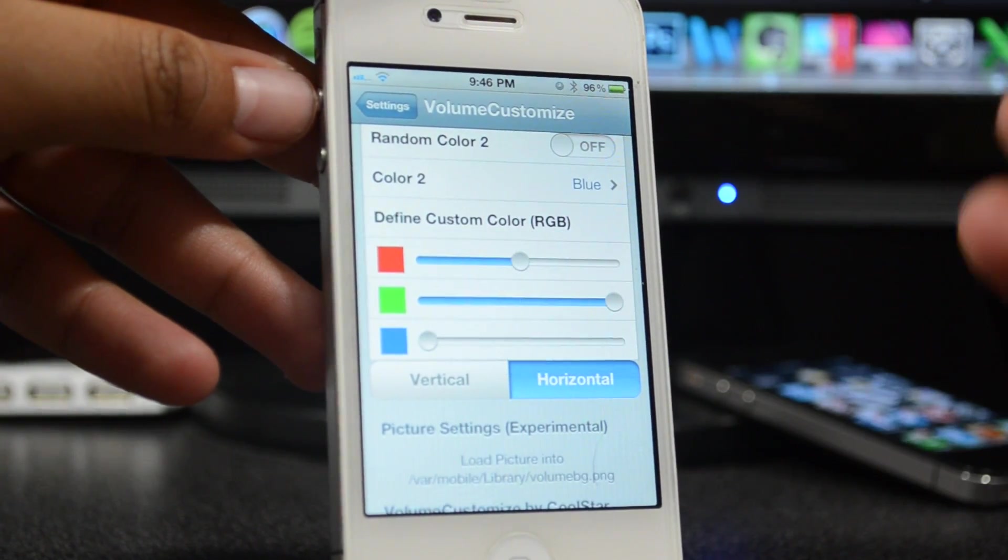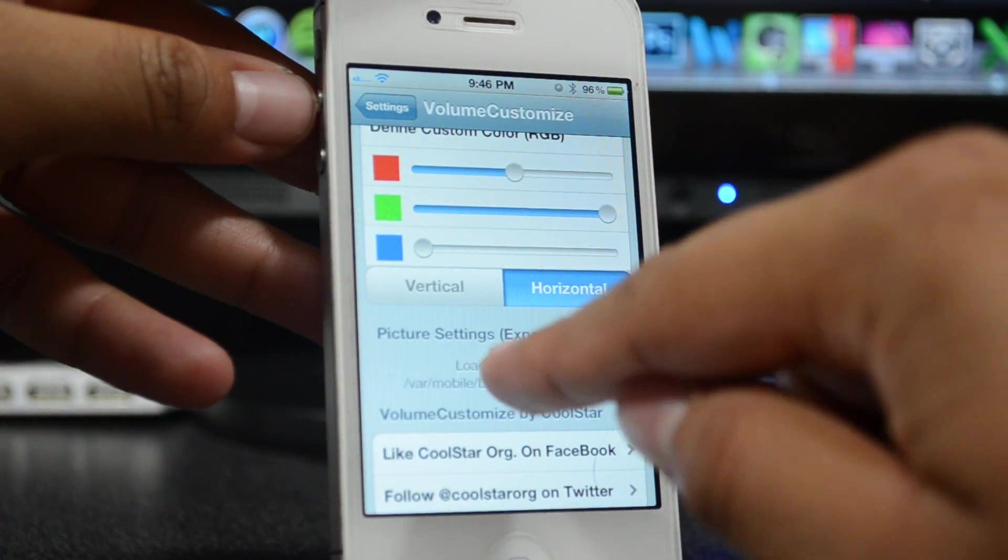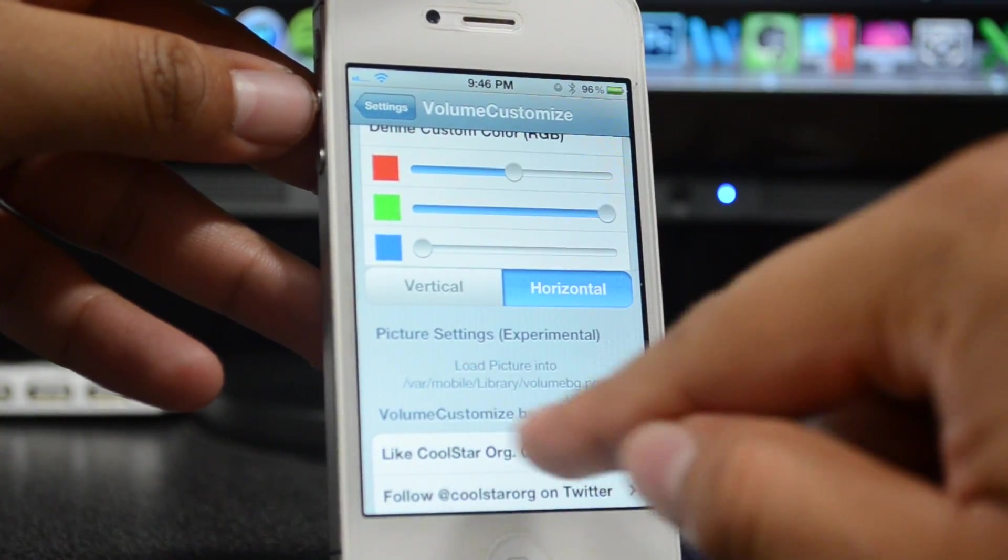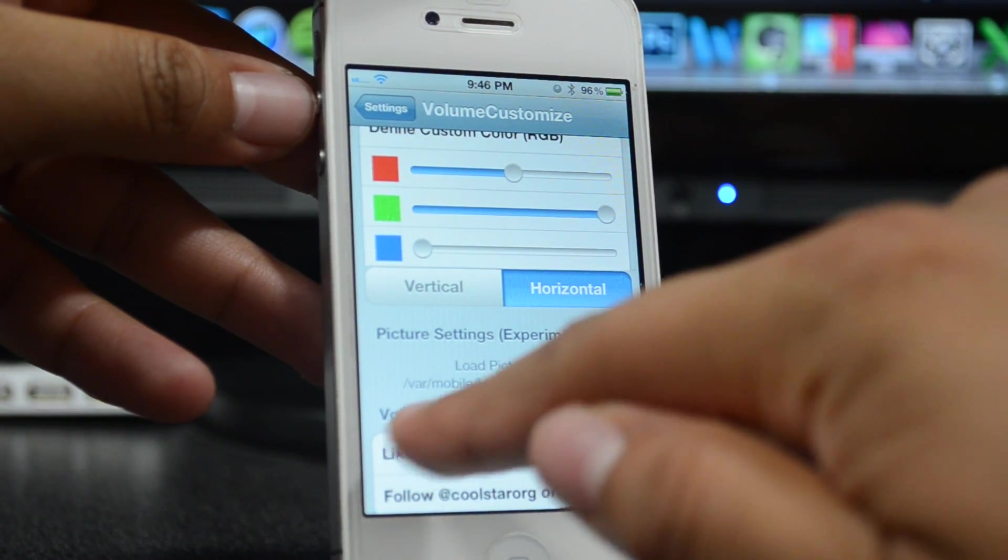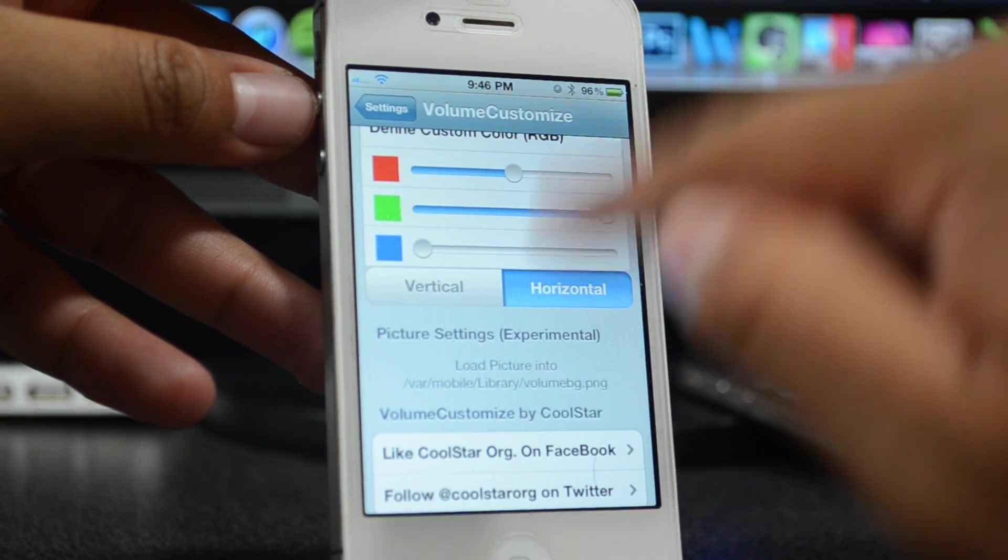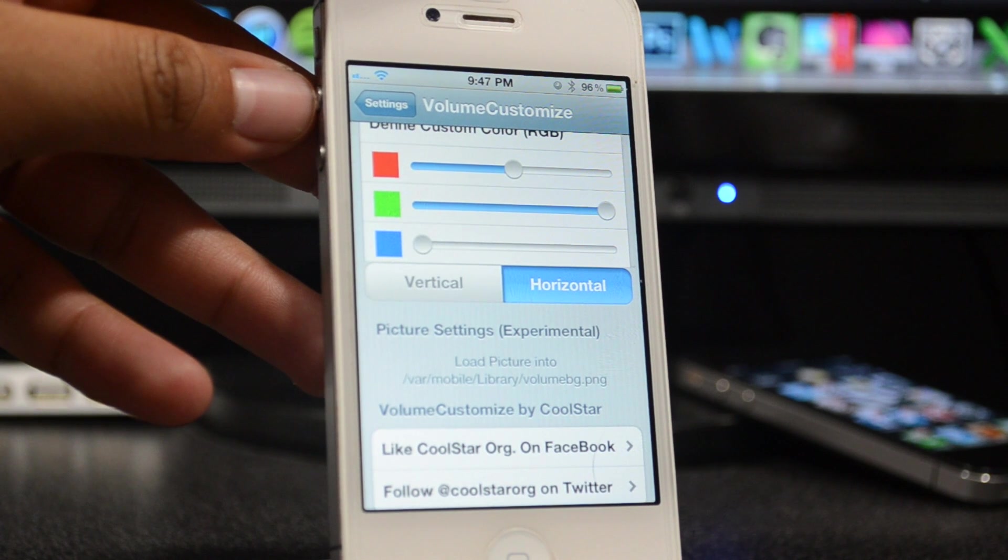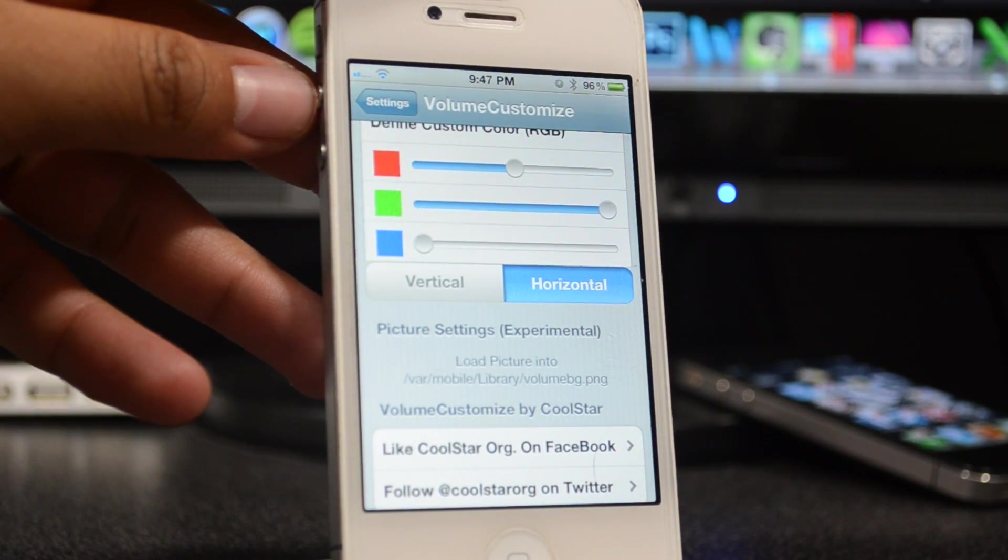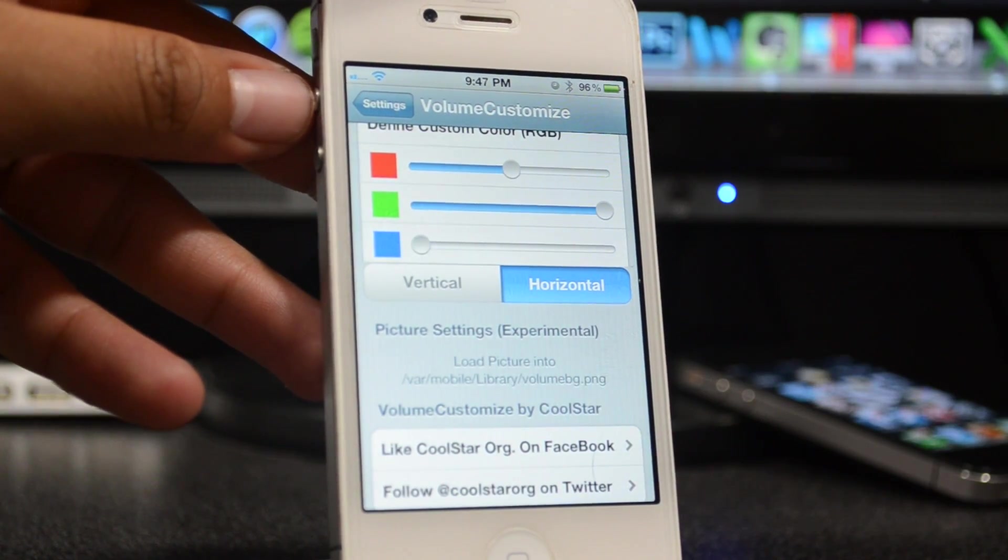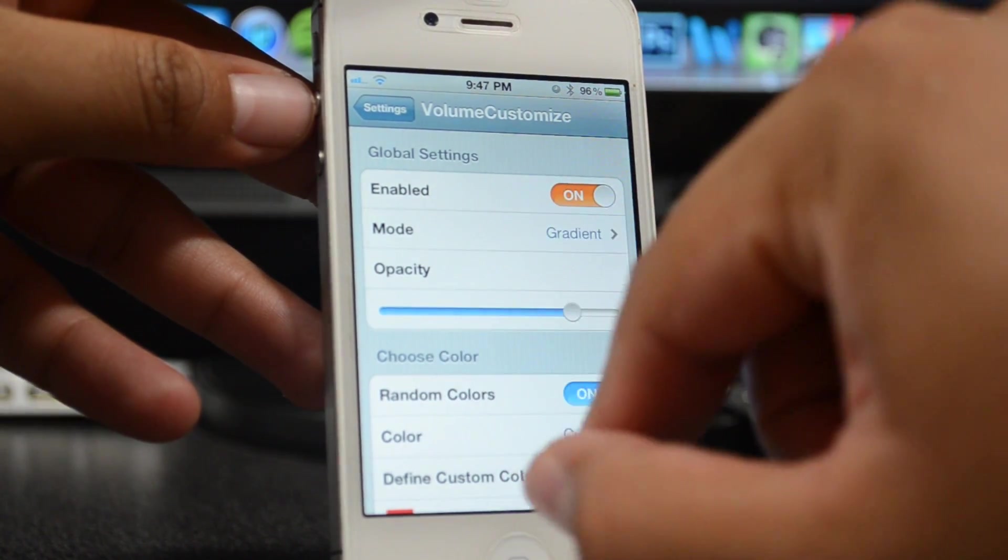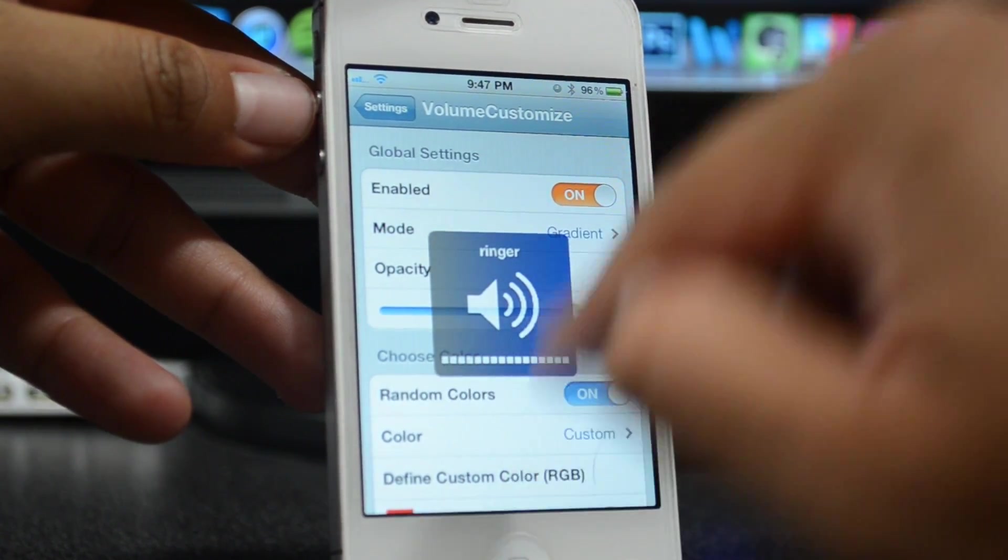Down here it does say Picture Settings Experimental. You can load a picture into this little directory right here: var/mobile/library. And then you do have to change the volume—or you have to change the file name to volumebg.png. So it can either be a JPEG or a GIF file, but you just got to name it volumebg.png and then put it in this directory right there. I haven't had a chance to test that out, but they did say when the picture loads, this little bottom bar does not show up.